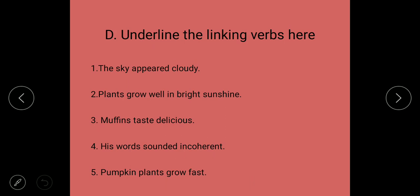Exercise: Underline the linking verbs. 'The sky appeared cloudy' — sky is the subject, cloudy is the complement, so 'appeared' is the linking verb. 'Plants grow well in bright sunshine' — 'grow' is the linking verb. 'Muffins taste delicious' — 'taste' is the linking verb. 'His words sounded incoherent' — 'sounded' is the linking verb. 'Pumpkin plants grow fast' — 'grow' is the linking verb.